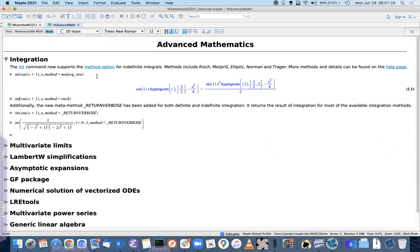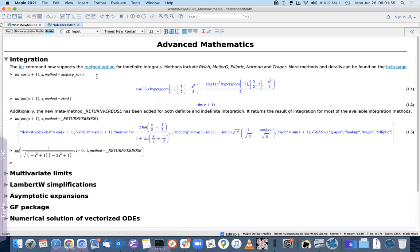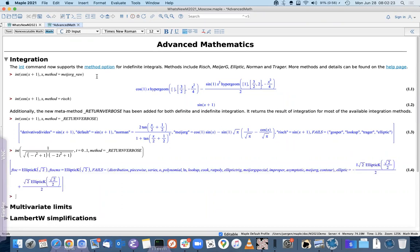Here's an example with two integrals of the same function: one using a method called MeijerG, which is a variant of the Meijerg method, and another using the Risch integration algorithm. In this case the result returned by the Risch method is much simpler. You can also request results from all sub-algorithms of `int` by passing the keyword `method=returnverbose`, and you'll see about ten different methods, four of which fail to handle this function.